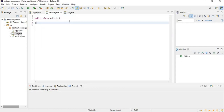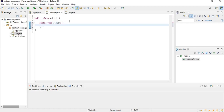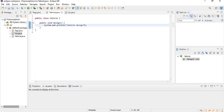Now let's give Vehicle a method. I'll say public void design(), because every vehicle can have a design, and inside I'll print "vehicle design".